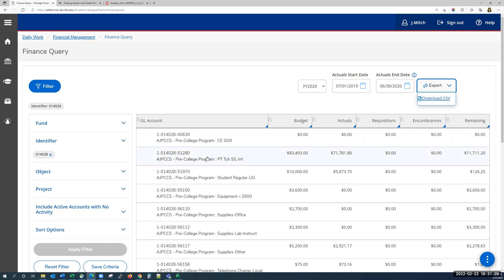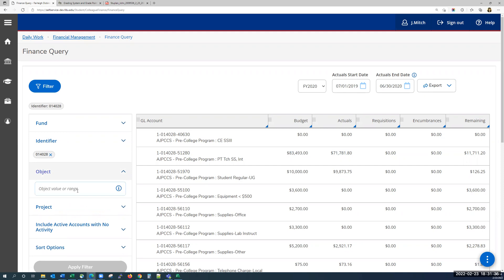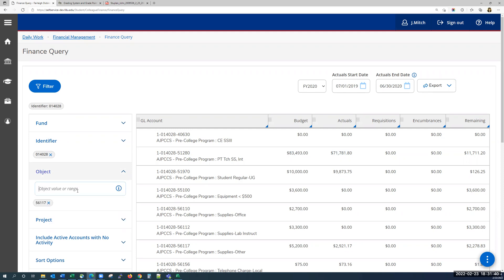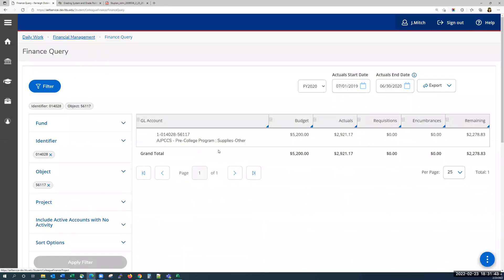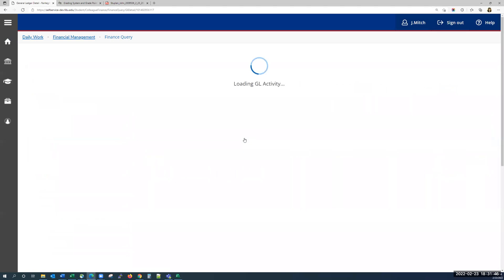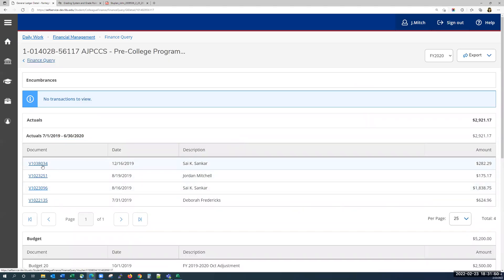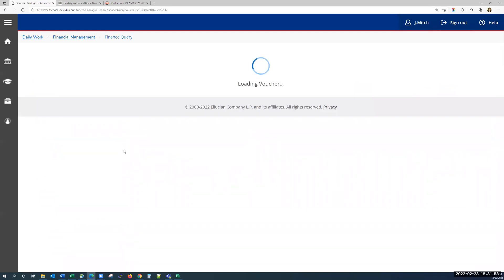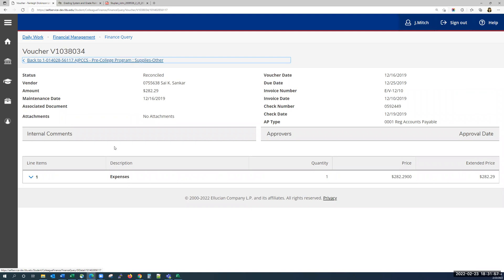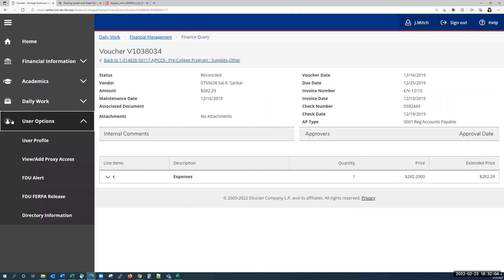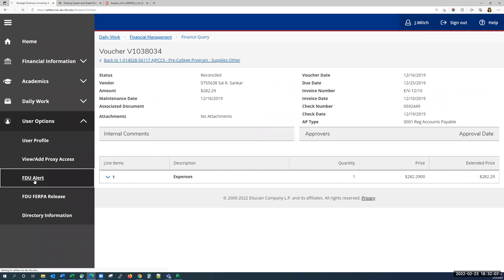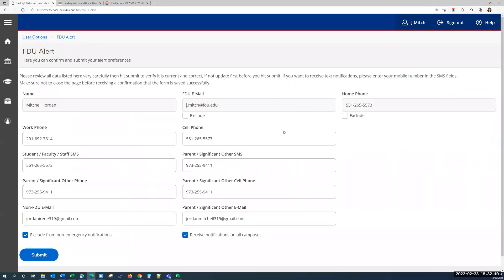You can also drill into the rows to get more details and click on any documents. I'm going to show you an example using a specific object code. If I click on the row, I'll get more details — I see there are some documents, and I can click on them to get more information. The last topic I'm going to go over is how to set up your FDU alert. You'll navigate to user options and then click on FDU alert. Fill in the information, make any changes, and then click submit when you're done. Once submitted, the information will be saved successfully.